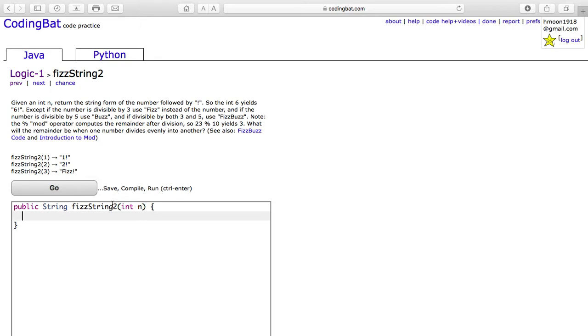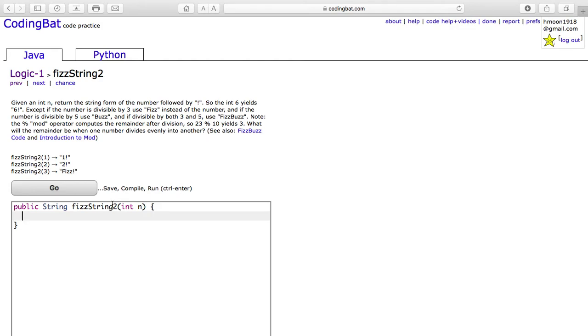The problem reads, given an int n, return the string form of the number followed by an exclamation mark. So the int 6 yields 6 with an exclamation mark. Except if the number is divisible by 3, use fizz instead of the number. And if the number is divisible by 5, use buzz. And if divisible by both 3 and 5, use fizz buzz.